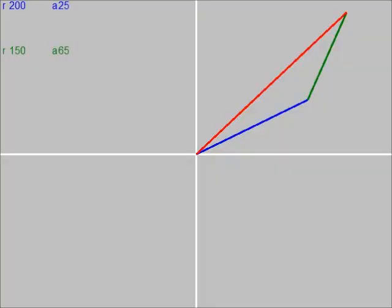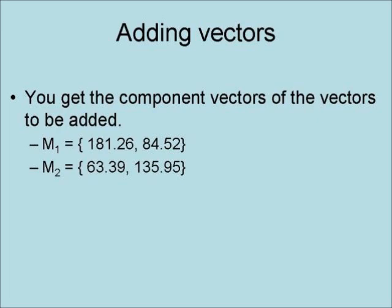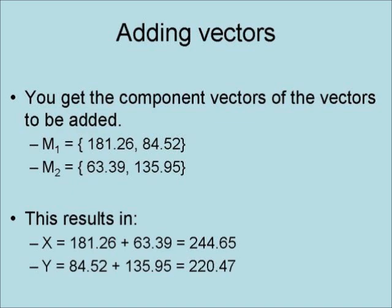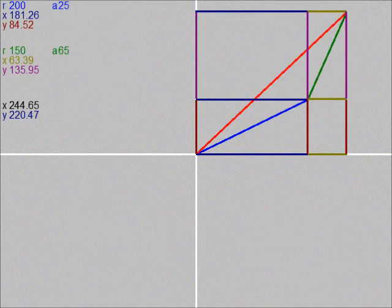Now we will pick our two earlier vectors and add them together. To do this, you get the component vectors of each vector being added. In this case, m1 has component vectors of 181.26 and 84.52, and m2 has component vectors of 63.39 and 135.95. This results in x equals 181.26 plus 63.39 equals 244.65, and y equals 84.52 plus 135.95 equals 220.47.